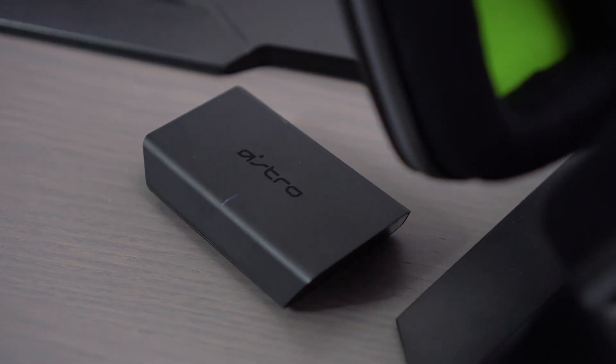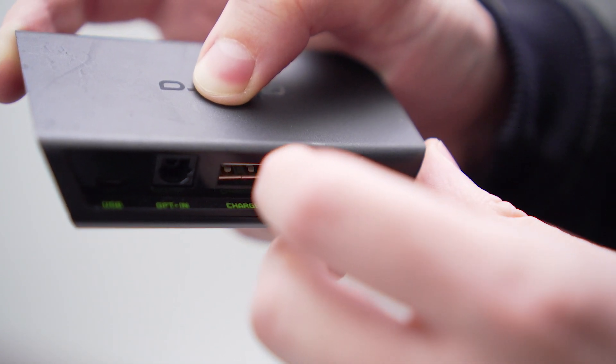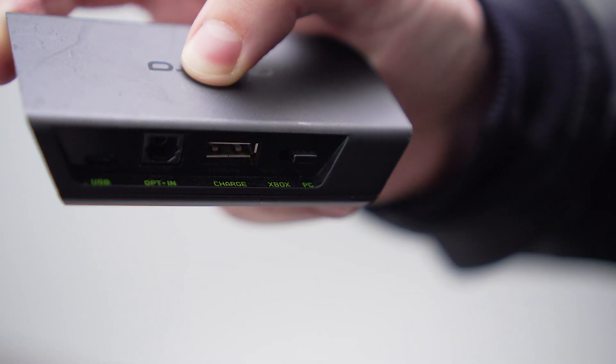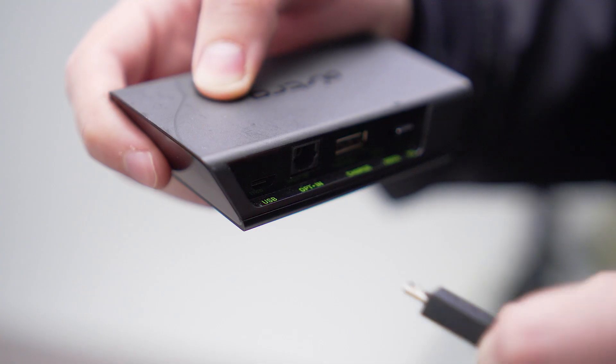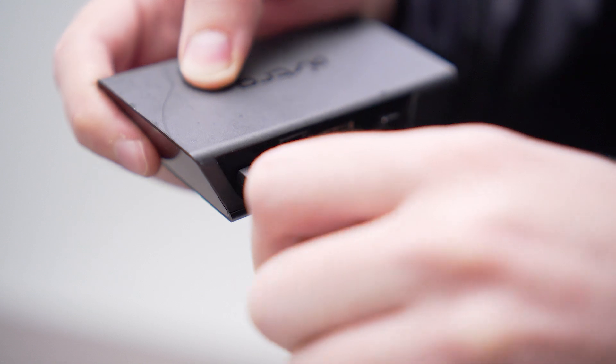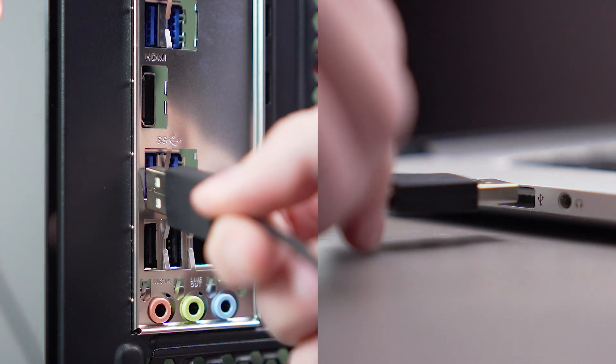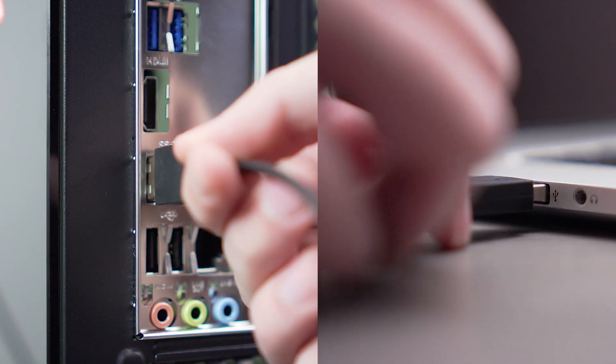Let's get started. First, make sure your transmitter is in PC mode. Take the micro USB cable and plug the micro USB end into the back of the transmitter. Then, plug the USB end into your PC or Mac.